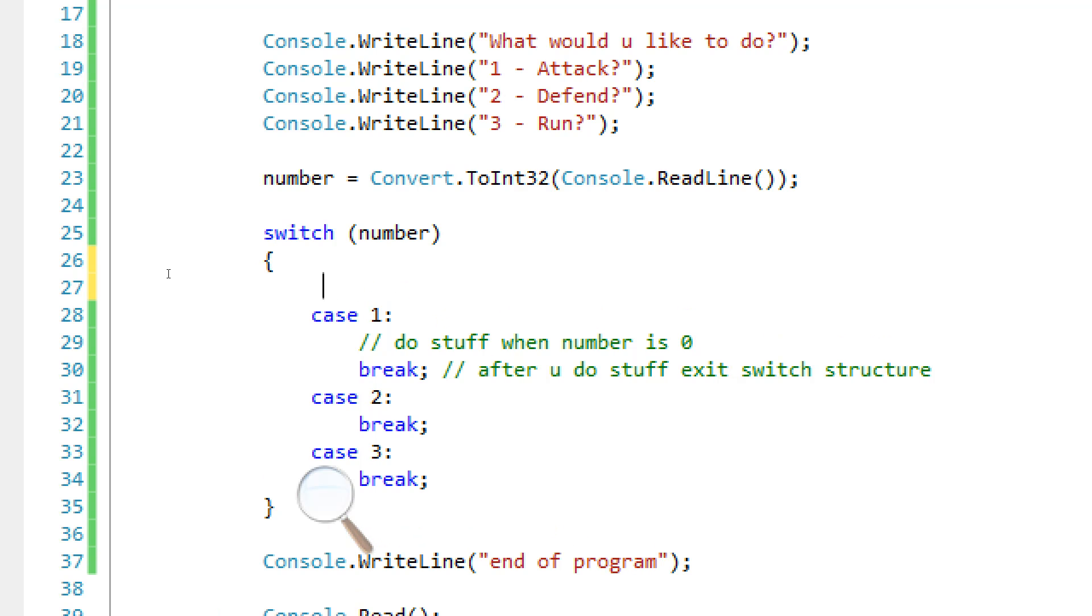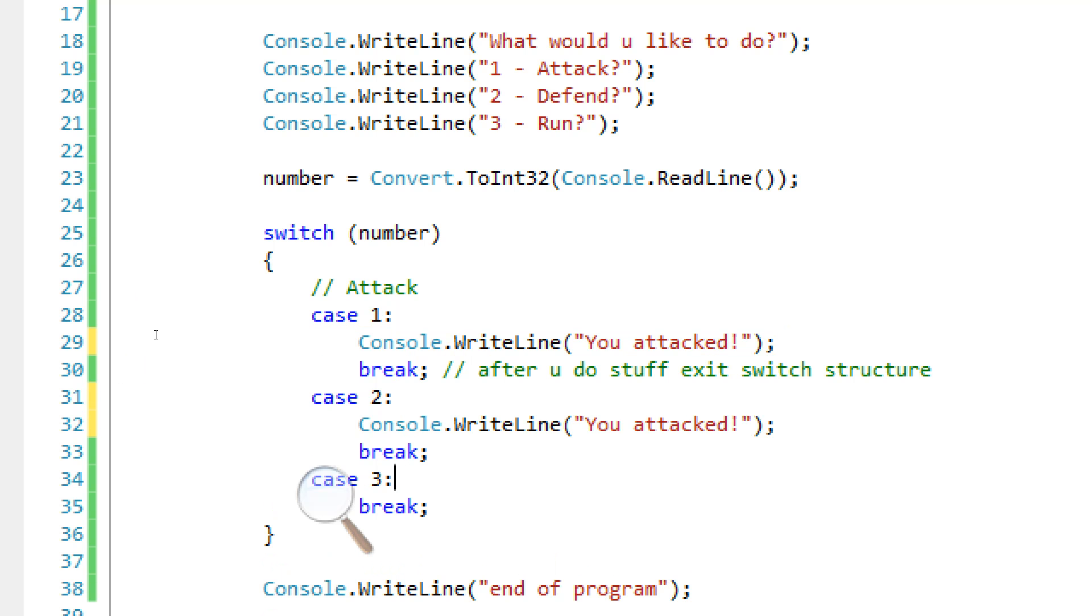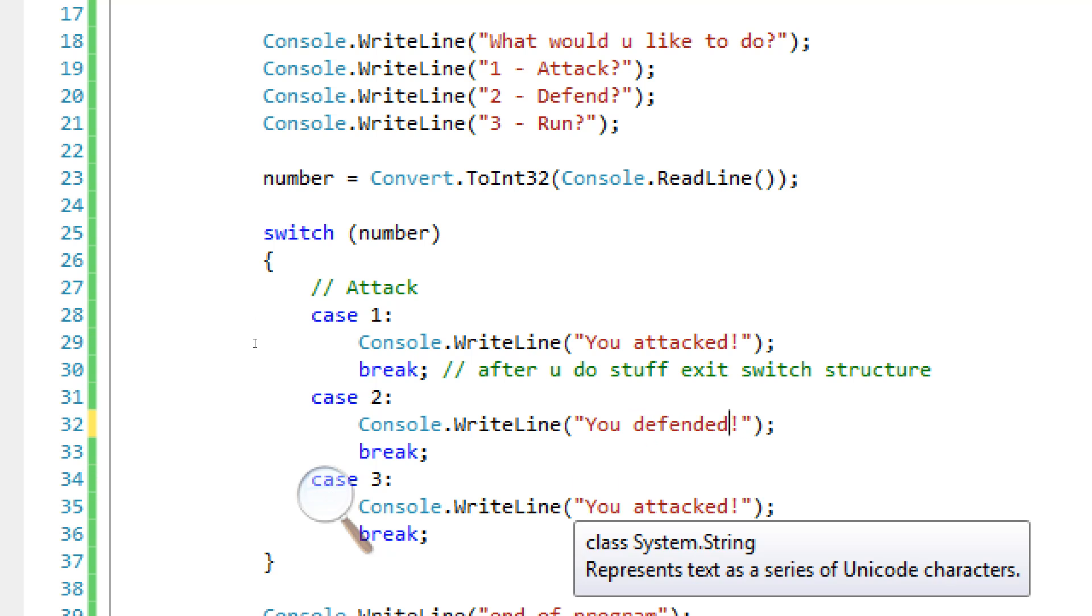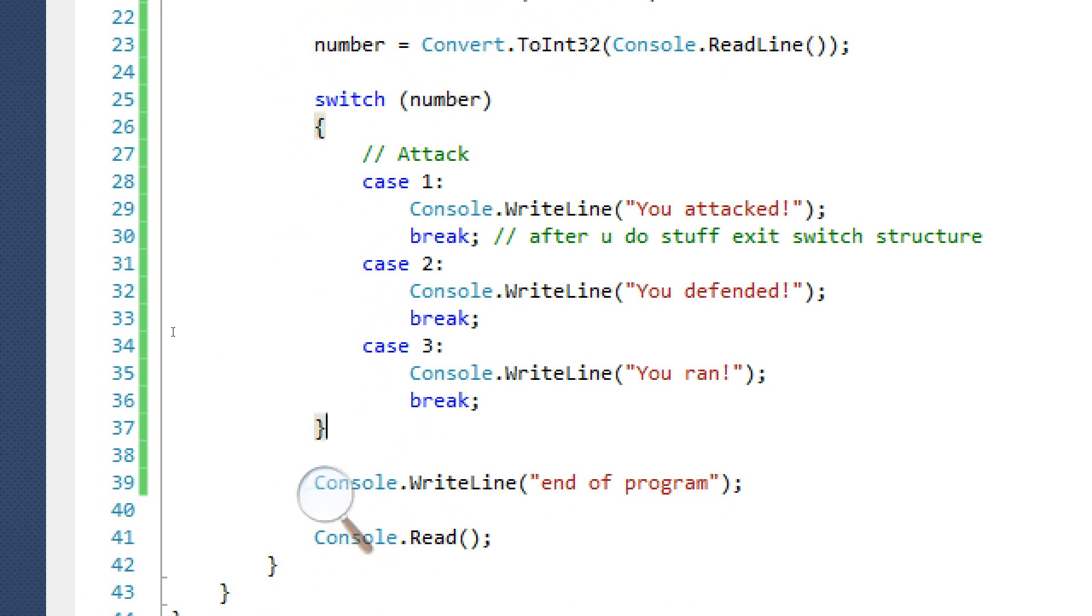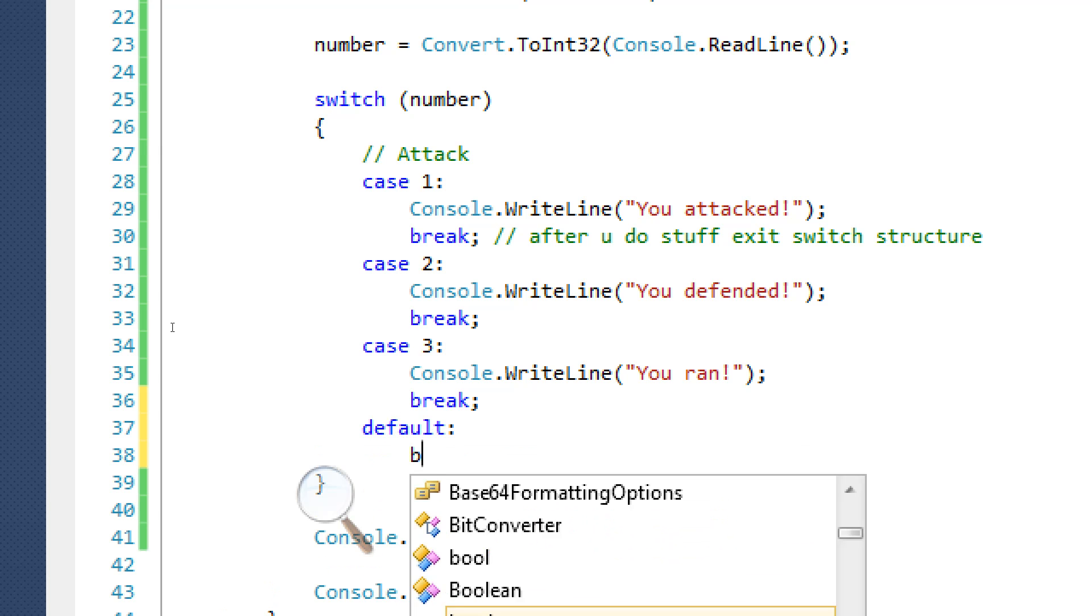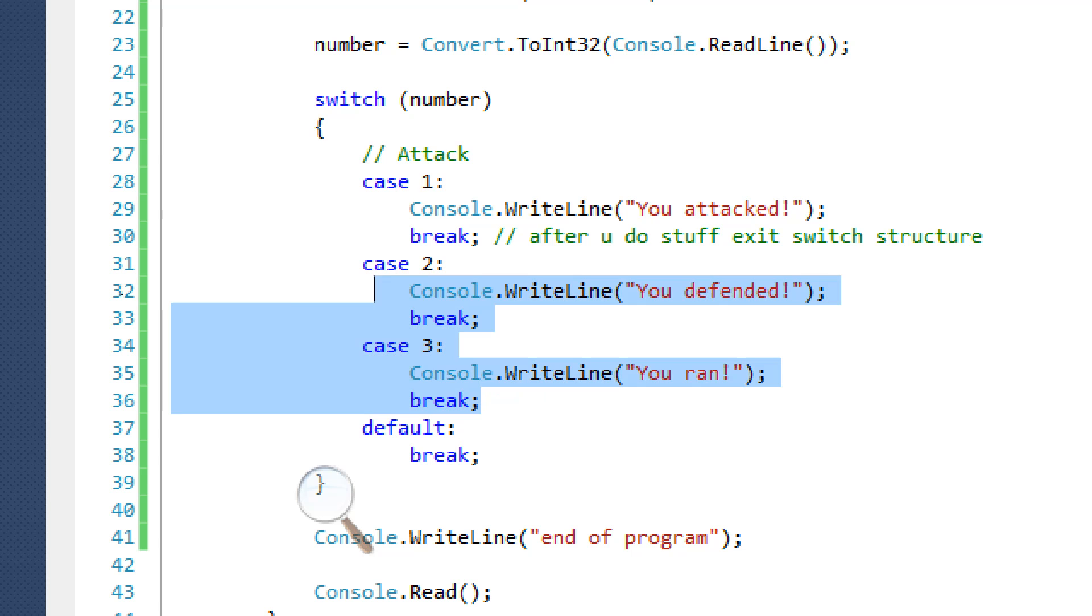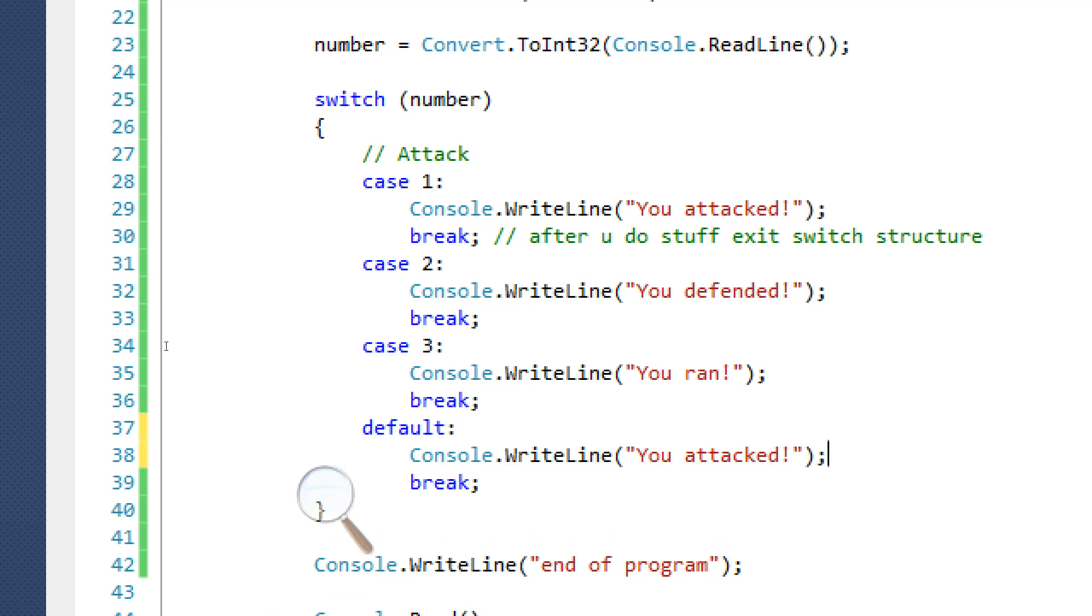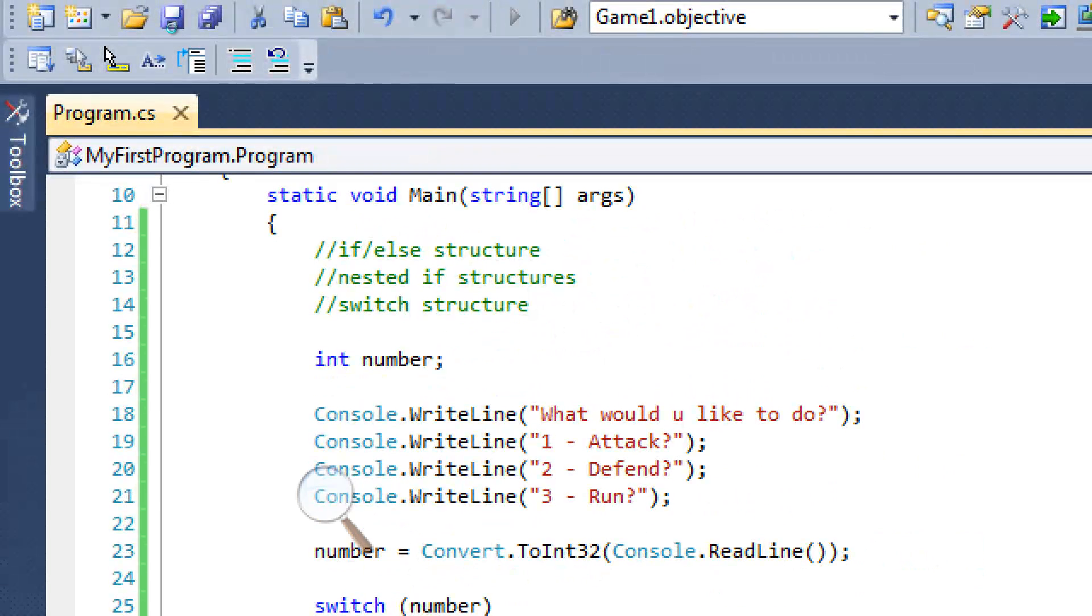So obviously we don't have to deal with case zero, so just case one, case two, and case three. So this case one is attack and we're just going to say console.writeline you attacked. Copy this. You defended and you ran. And there's one more thing called default. What this basically is, is if none of these cases work, if the number is not one, two, or three, if it's something really weird like I don't know 43, it's going to go here and it's going to run. So we're going to write that is not a valid input.